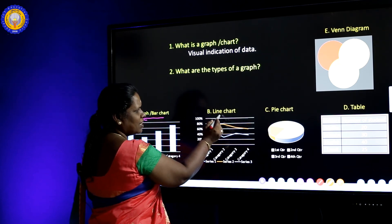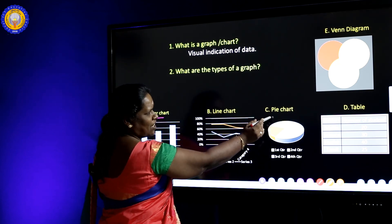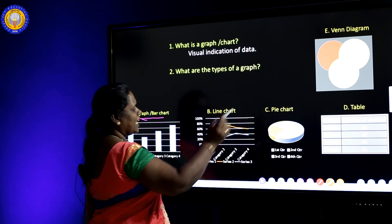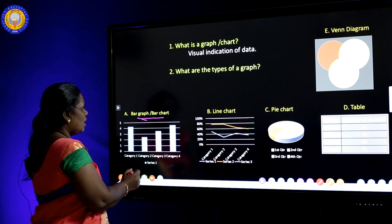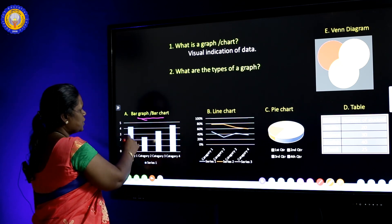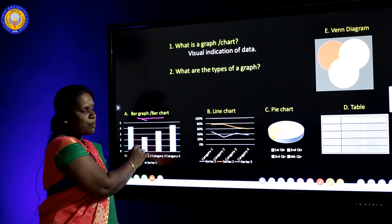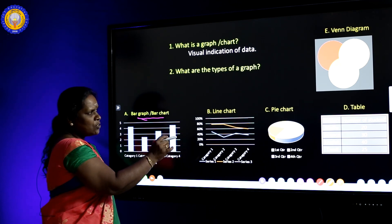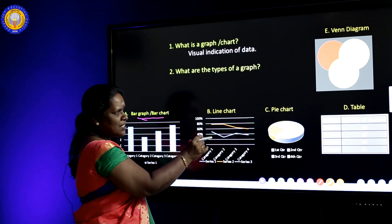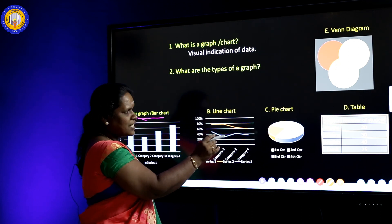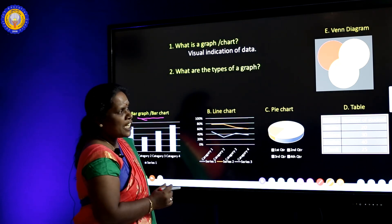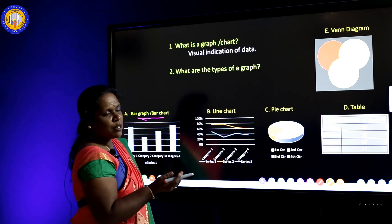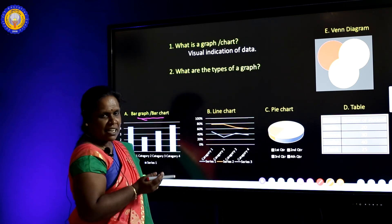The types of graphs include: A. bar graph, B. line chart, C. pie chart, D. table, and E. Venn diagram. You know the bar chart — you always see it in past question papers. Line chart, pie chart, and table also appear in past papers. Venn diagram you studied in maths class.